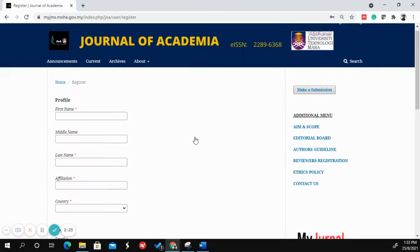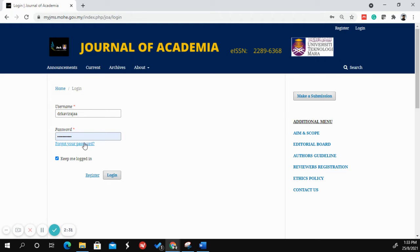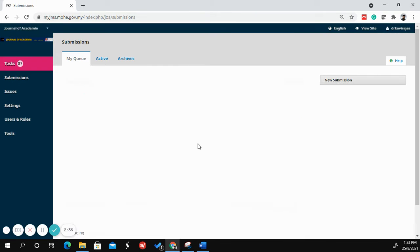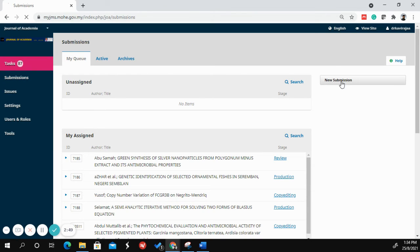If you already have an account with Journal of Academia, go straight to the login page, key in your username and password, then click Login. Once logged in, click the New Submission button. If you are an author, you will likely only see Tasks and Submissions, but just click New Submission.